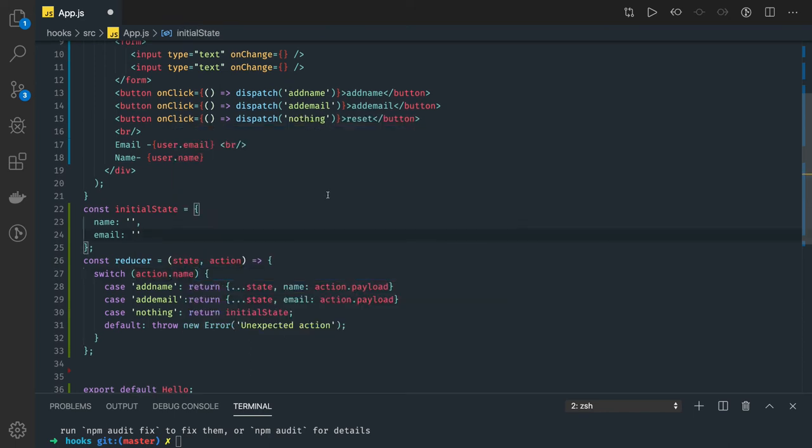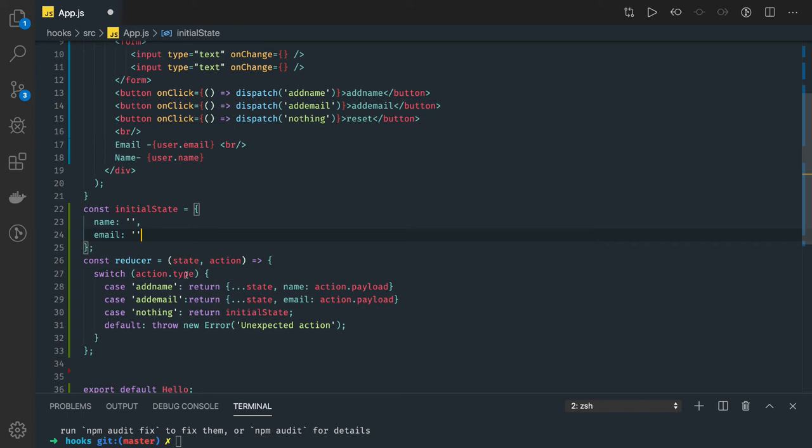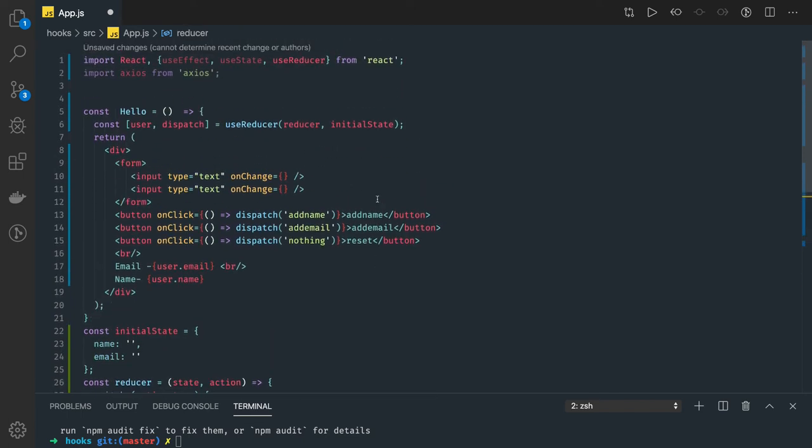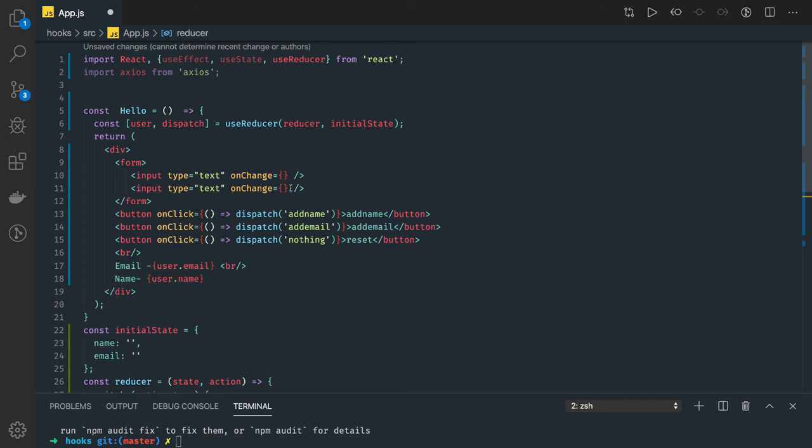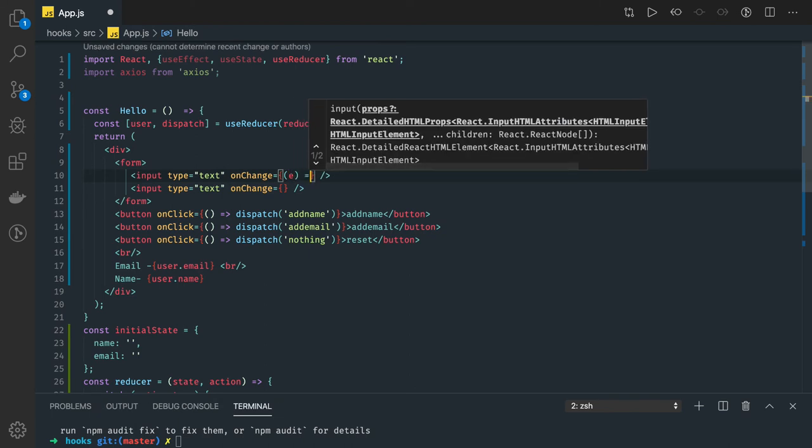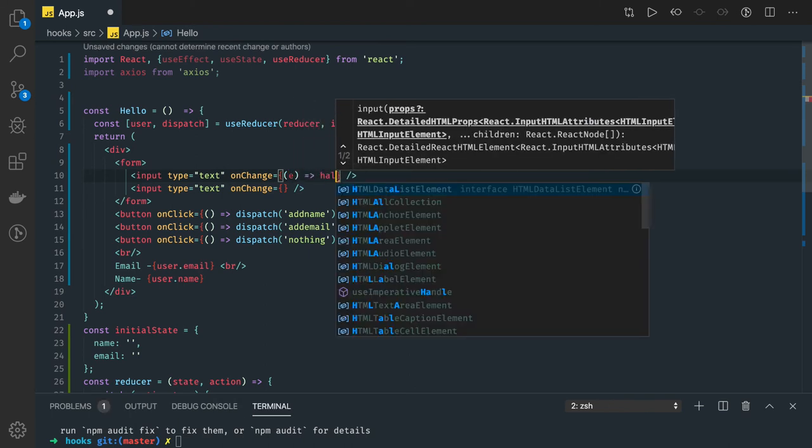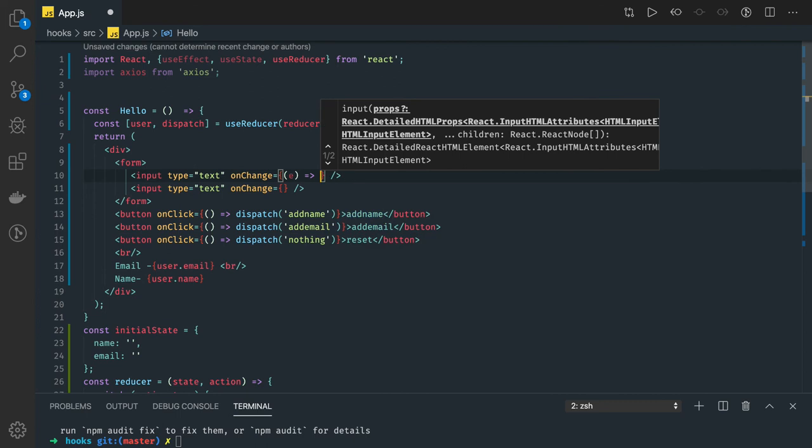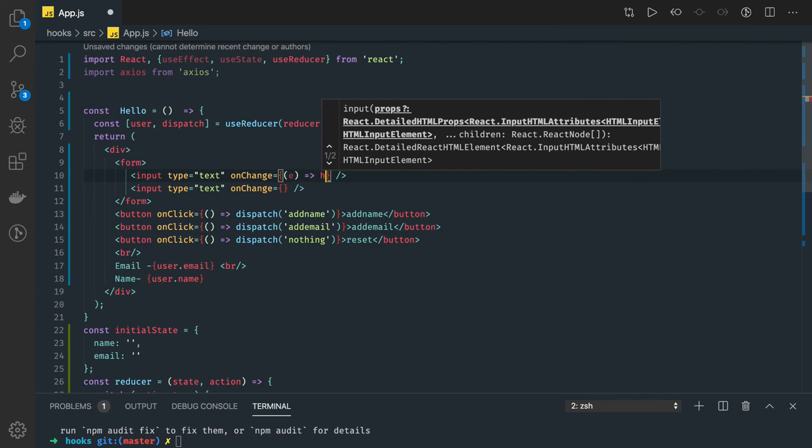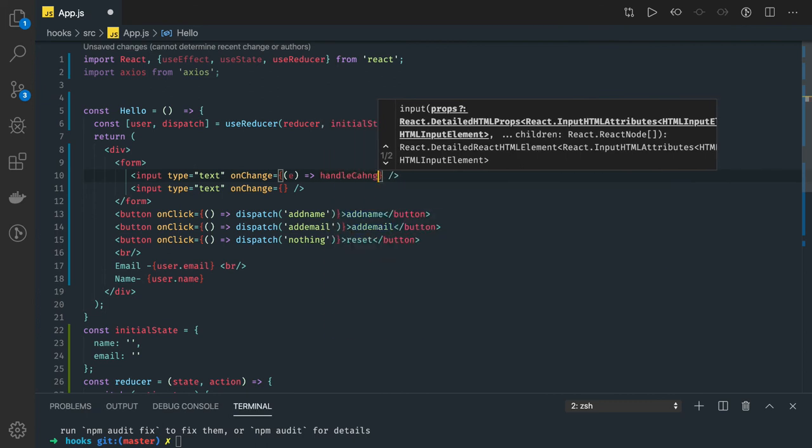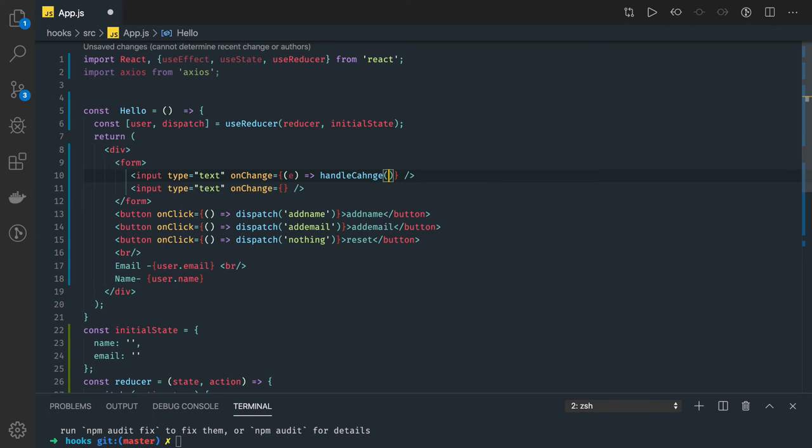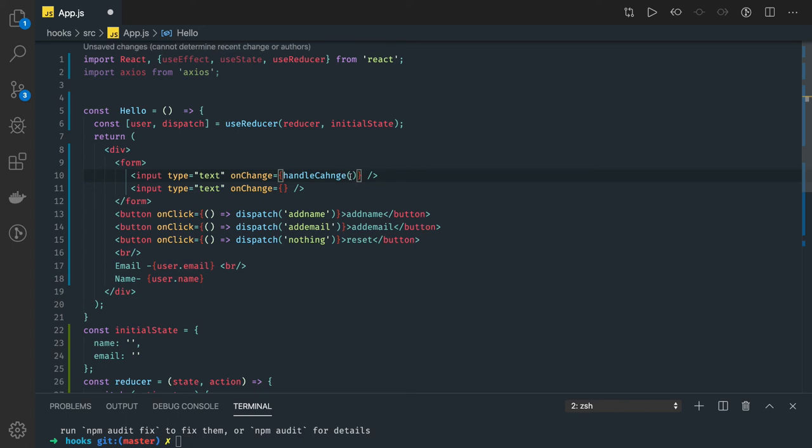So action.type - type is more appropriate - and payload. So here we have two input text fields. What we can do is let's write our own functions here. On the onChange we are going to call these methods, handle change, and we can just directly write this method handle change.